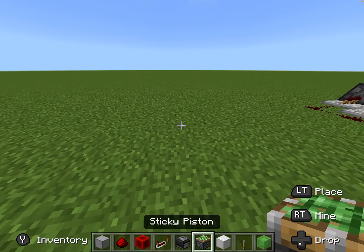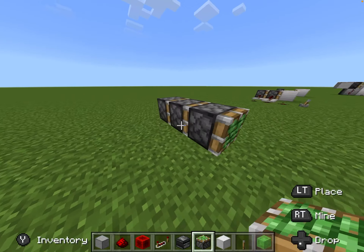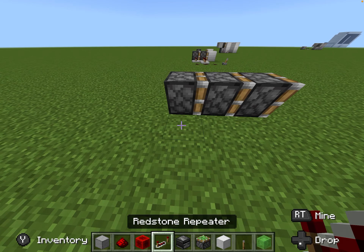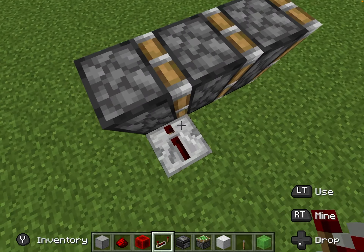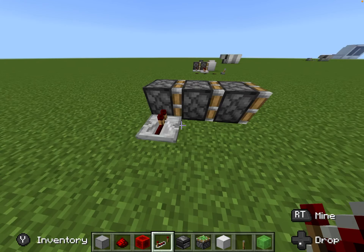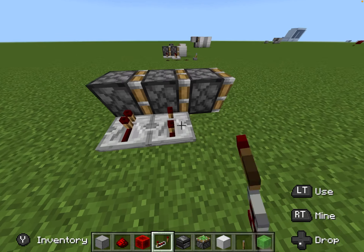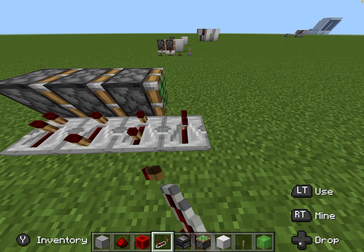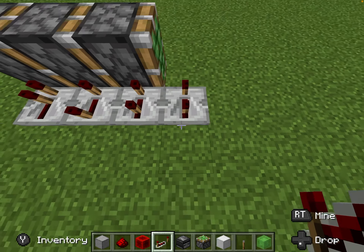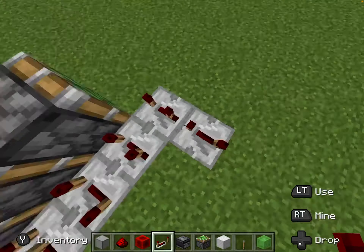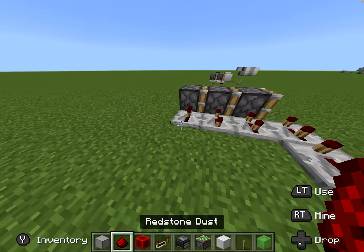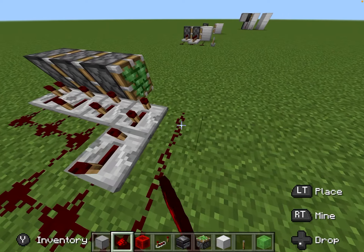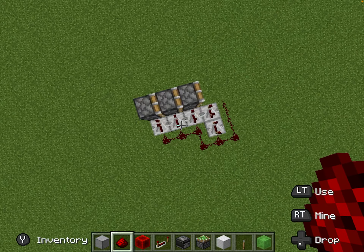Now let's do the triple piston extender. Three pistons just like that. Place a repeater over here on no ticks, then this one on four ticks, three ticks, three ticks, four ticks. This one's a lot more challenging but it works.